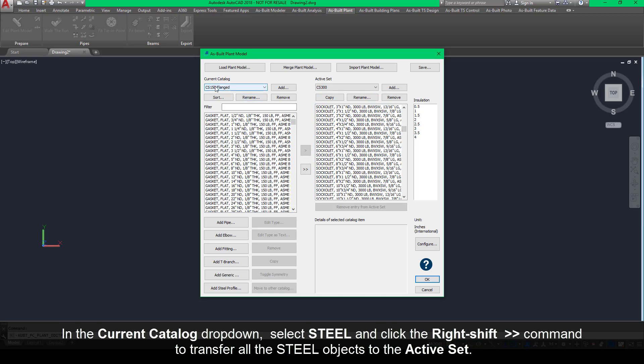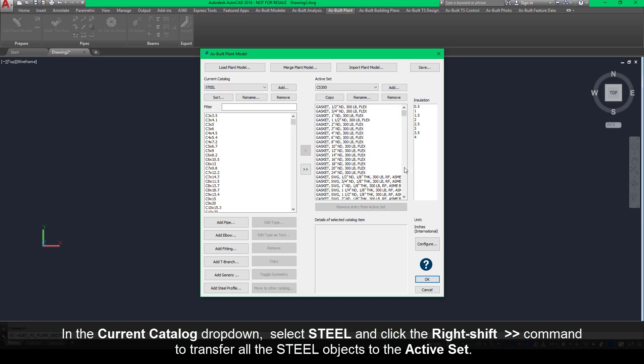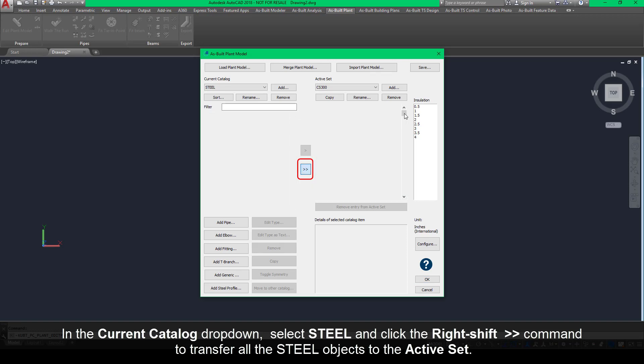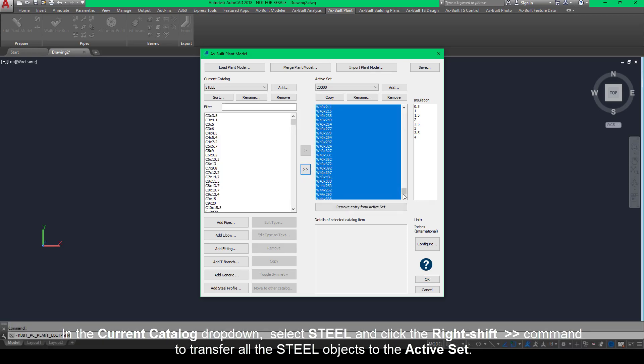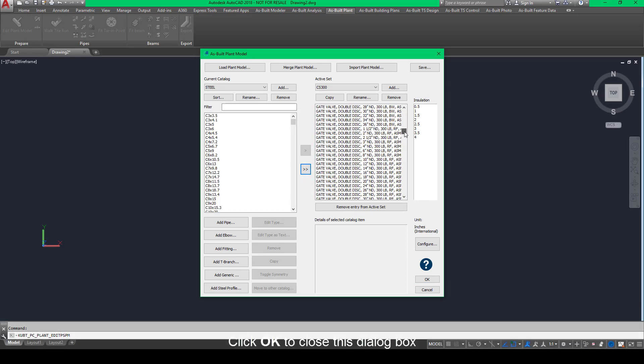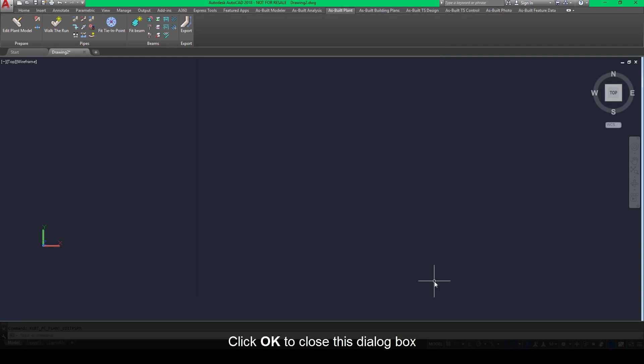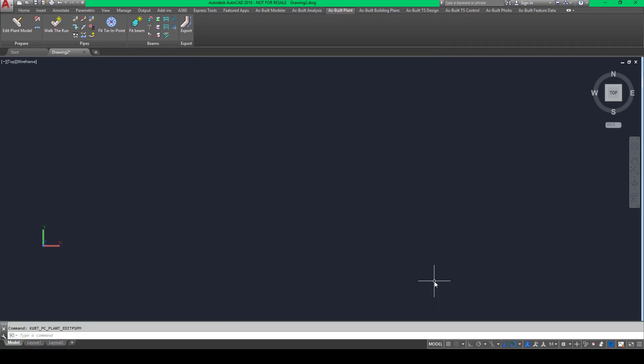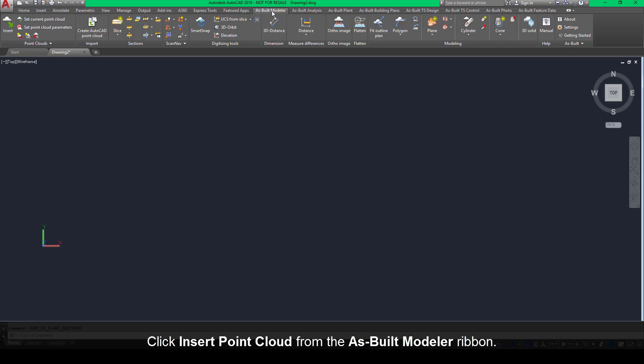In the Current Catalog dropdown, select STEEL and click the Right-Shift command to transfer all of the STEEL objects to the Active Set. Click OK to close this dialog box. Click Insert Point Cloud from the As-Built Modeler ribbon.